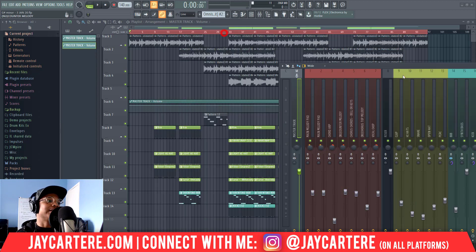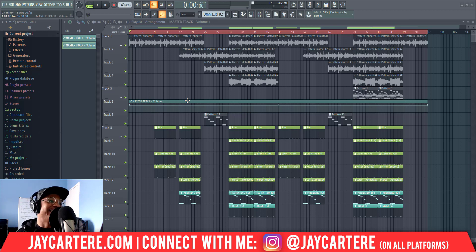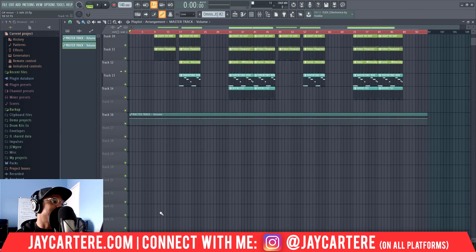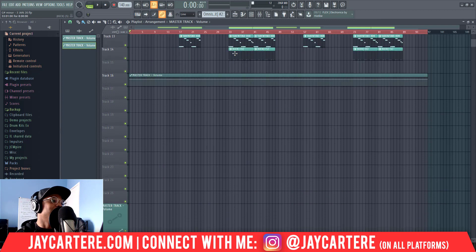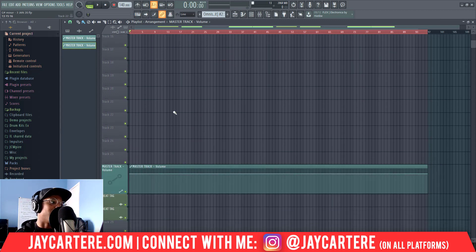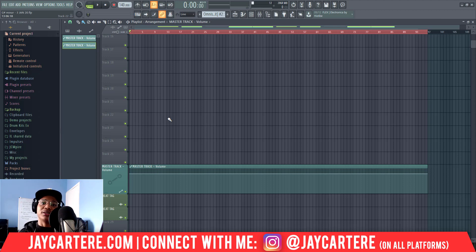Then go to 'Create Automation Clip'. What this does is it will create an automation clip for your volume — and this is the volume of the whole track. I'll bring this down because I do have a specific space for this in my FL Studio templates, which you can get — there will be a link in the description. It'll make mixing and mastering way easier for you.